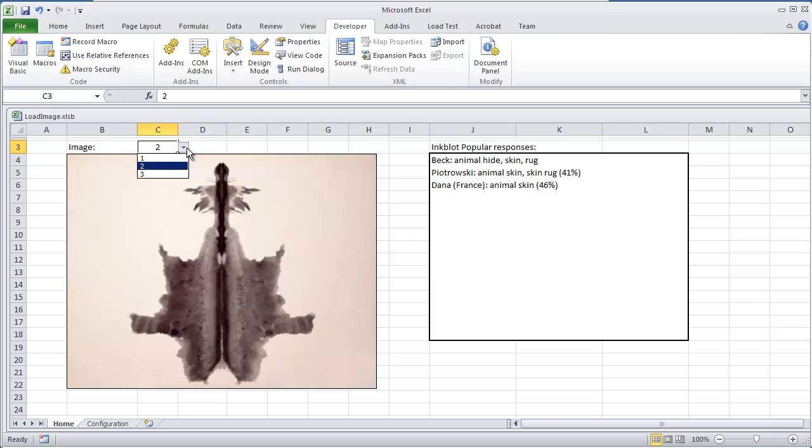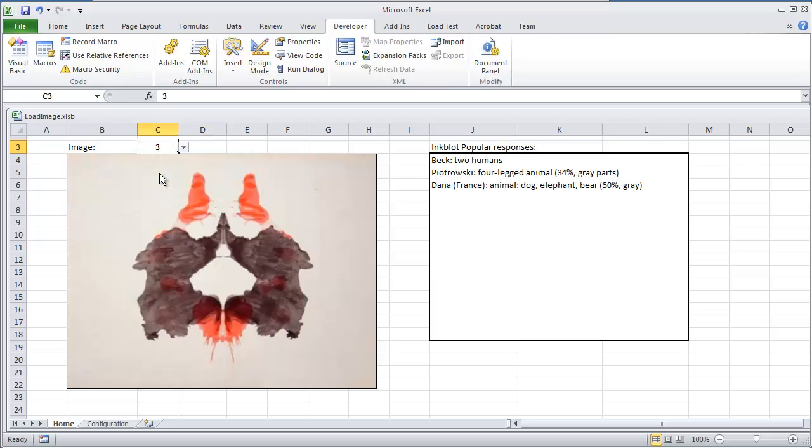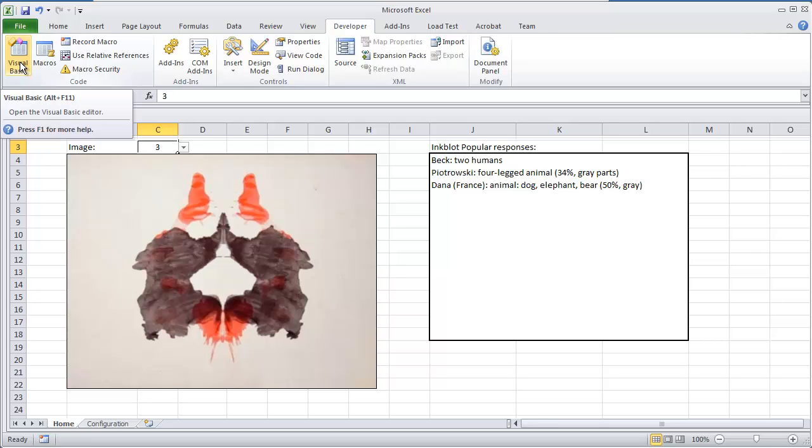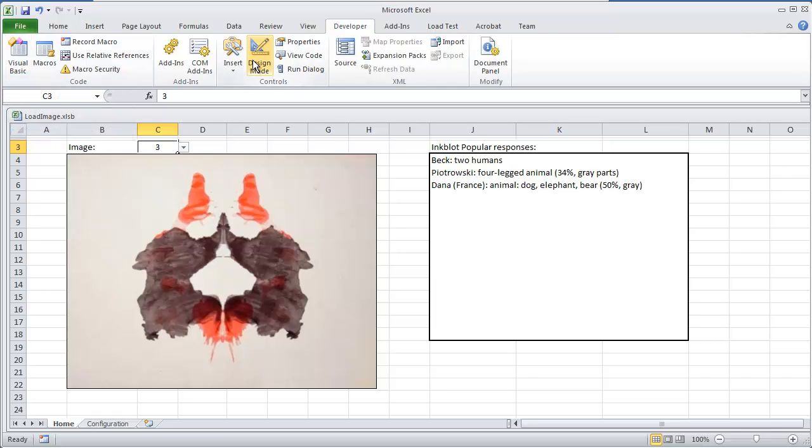If I was to pick 3, again, the image will change. And the way this is being completed is through the visual basic environment, the worksheet change option. So this is going to require some macros. I'm going to click design mode.